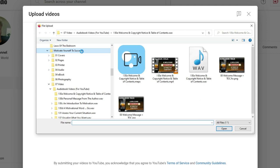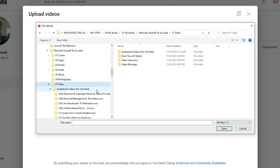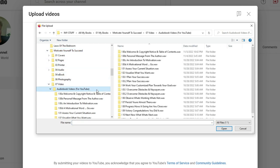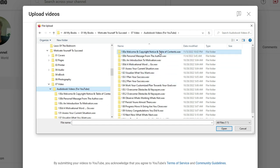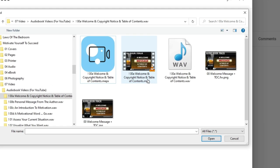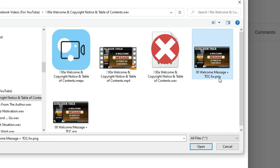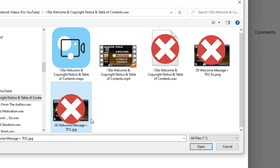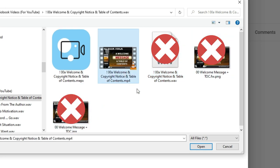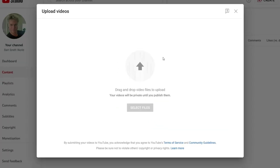Find your book title, find the video folder, find the audiobook videos for YouTube folder, and find the first audio track you converted to a video. And of course here it is. We want to upload the MP4 video you created, not the WAV file or the PNG or the JPEG. Now double click on the MP4 video file and it will start uploading.